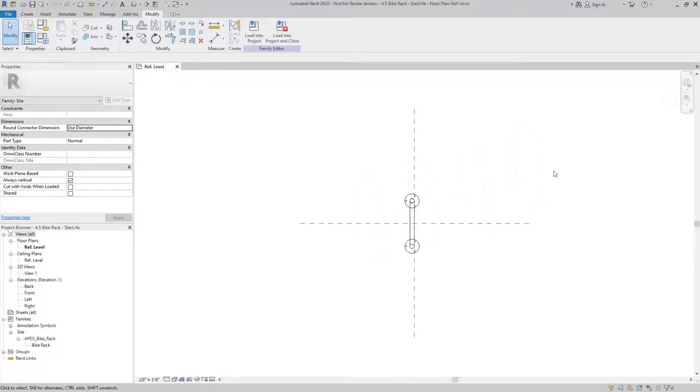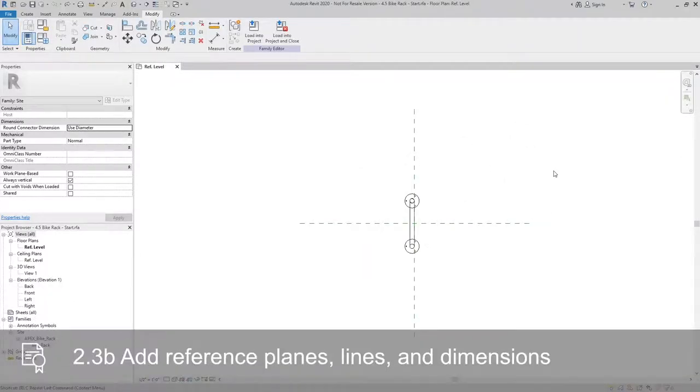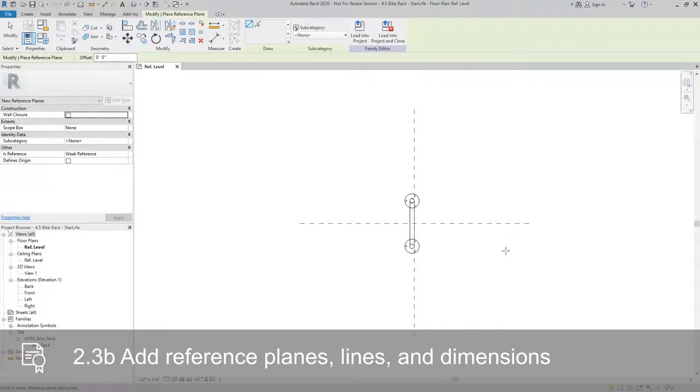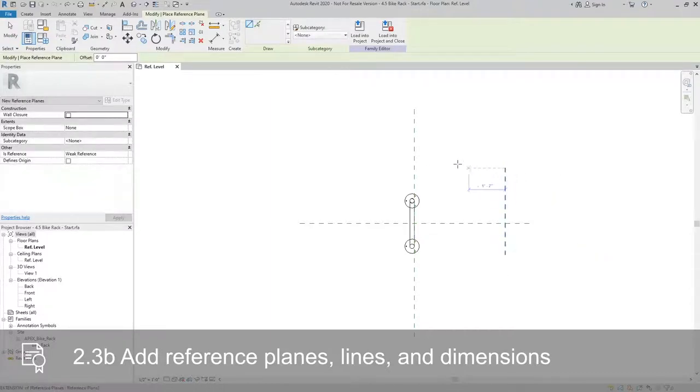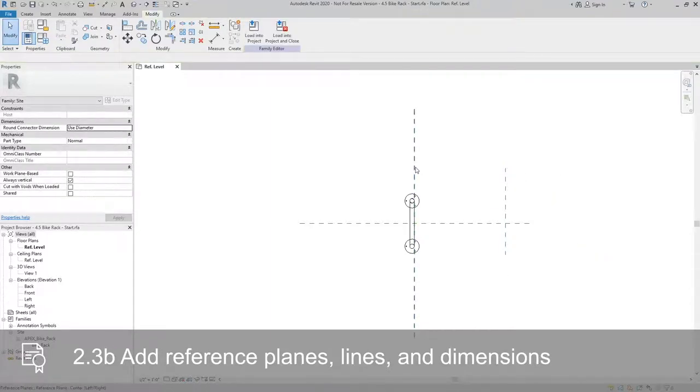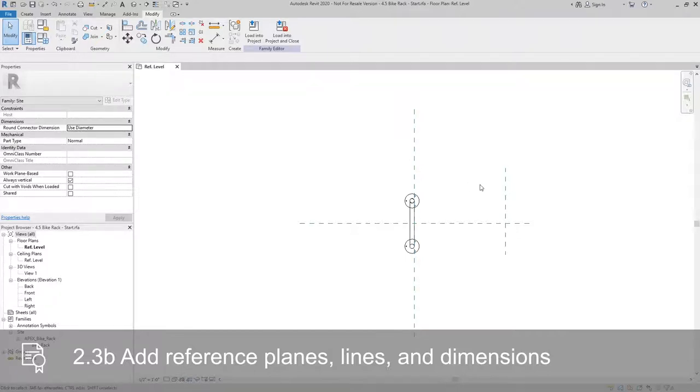The first thing that we're going to do here is add a reference plane to establish the endpoint. Our center reference plane here is going to be the start and this will be the end.